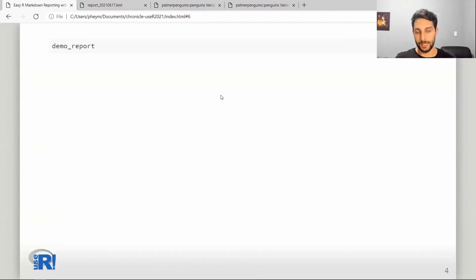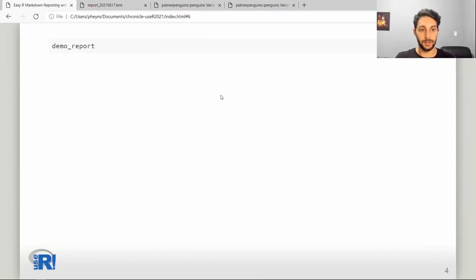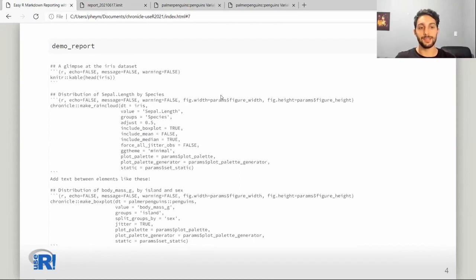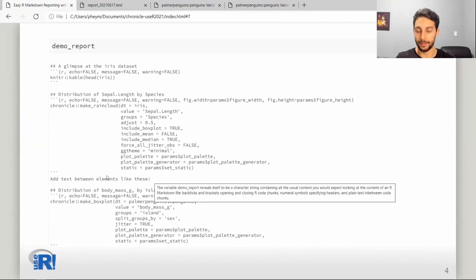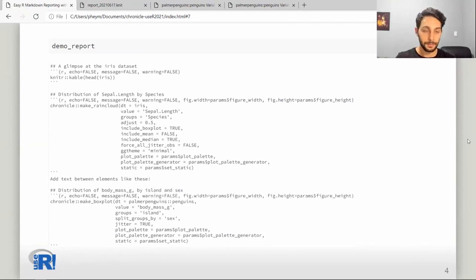By now you're probably wondering what's happening behind the scenes — how does Chronicle create your R Markdown reports? If you print the report that we defined here, you can see that it's literally writing an R Markdown report for you. You have one chunk for every element you have added; of course, the text is not an R chunk.